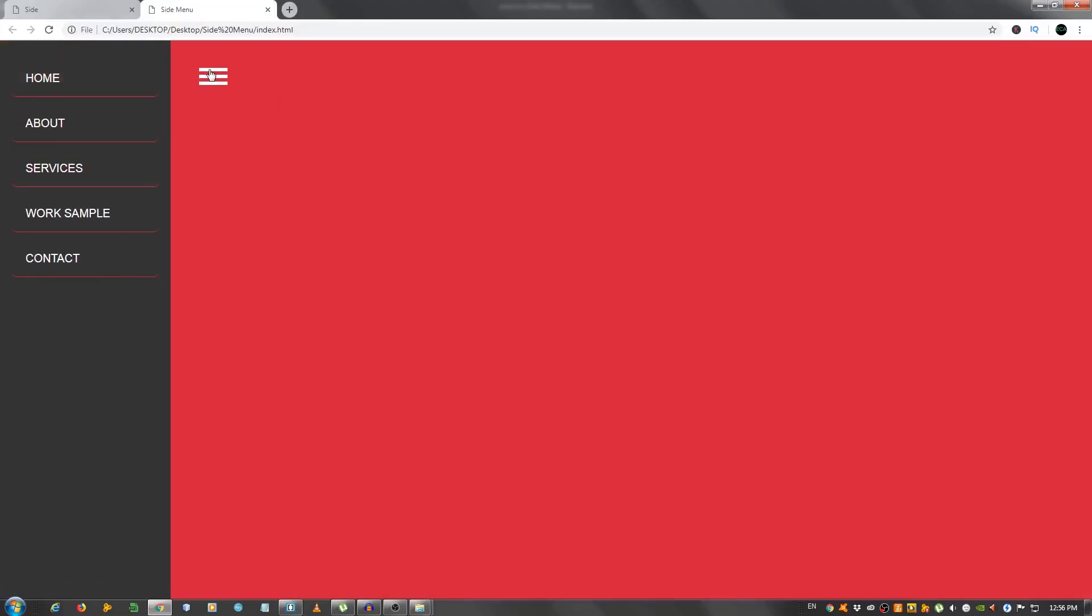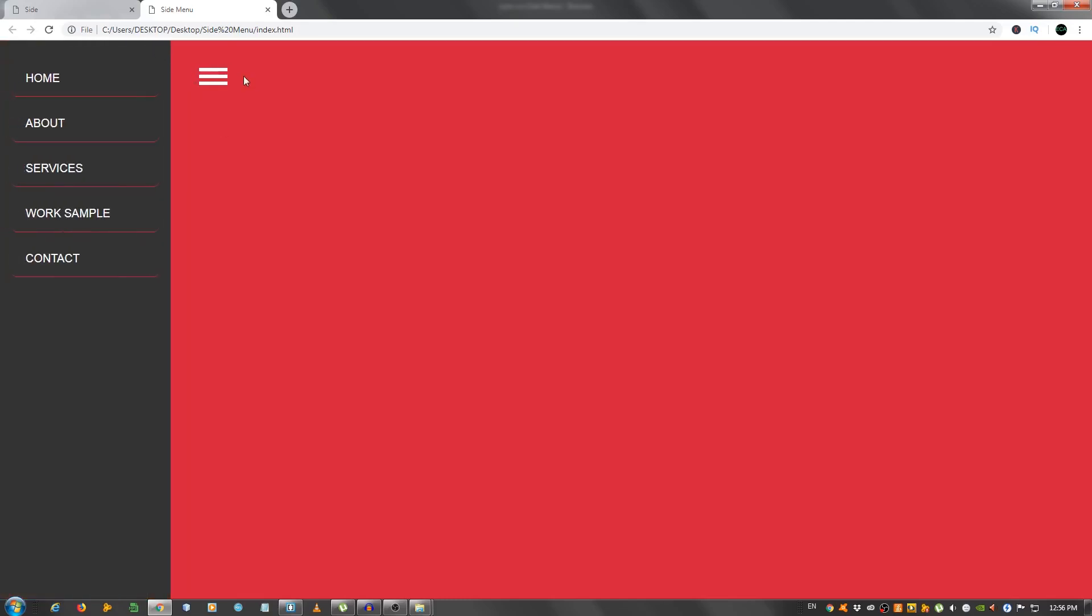As you can see now we have our menu. And if you want this hamburger menu to turn into an X, I have a video on how you can do that using only HTML and CSS, I believe. I'm going to leave a link in the description.